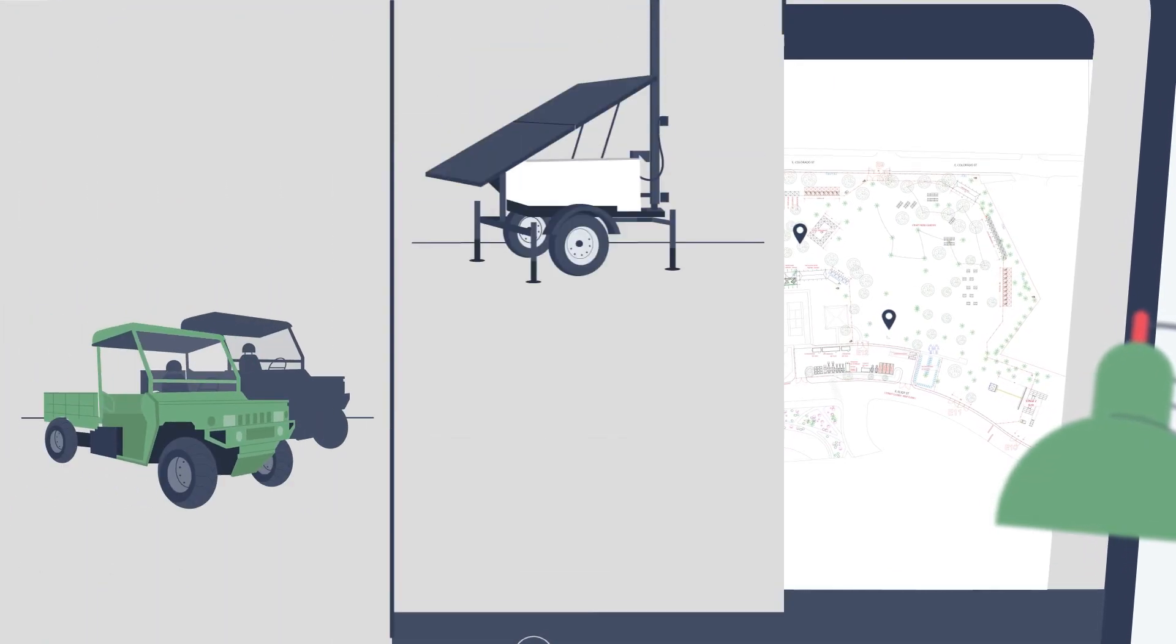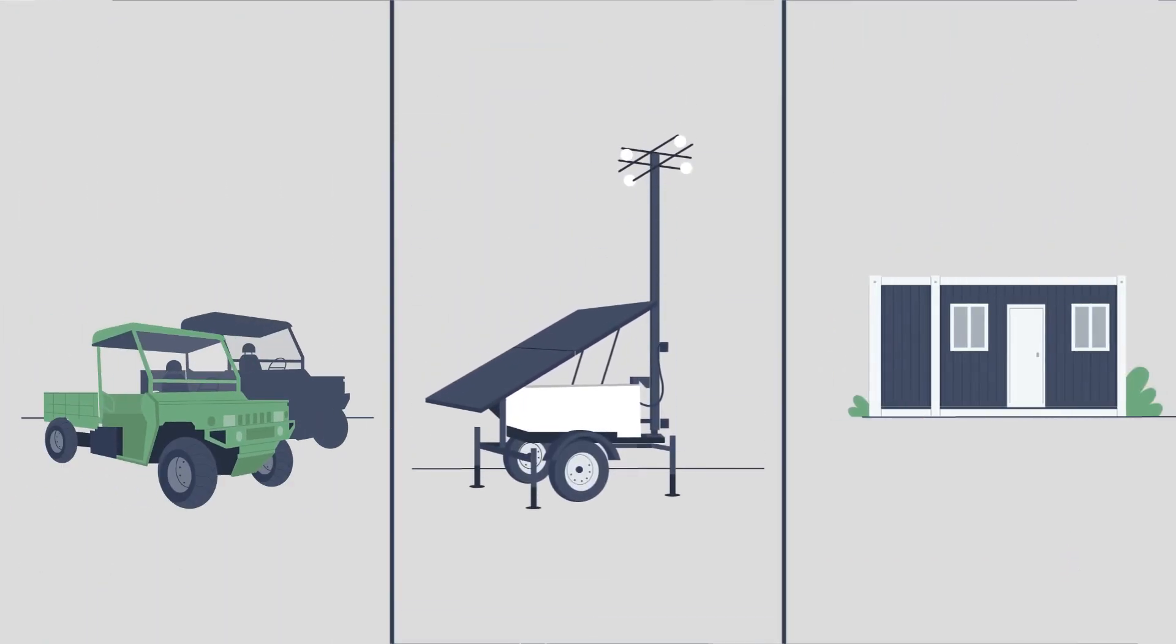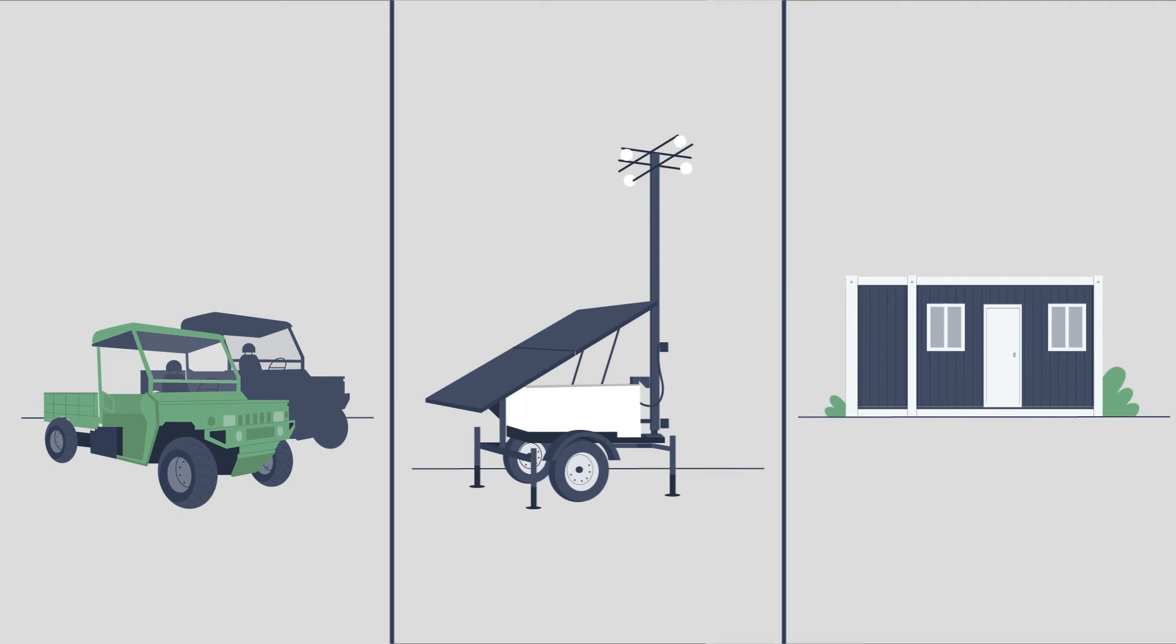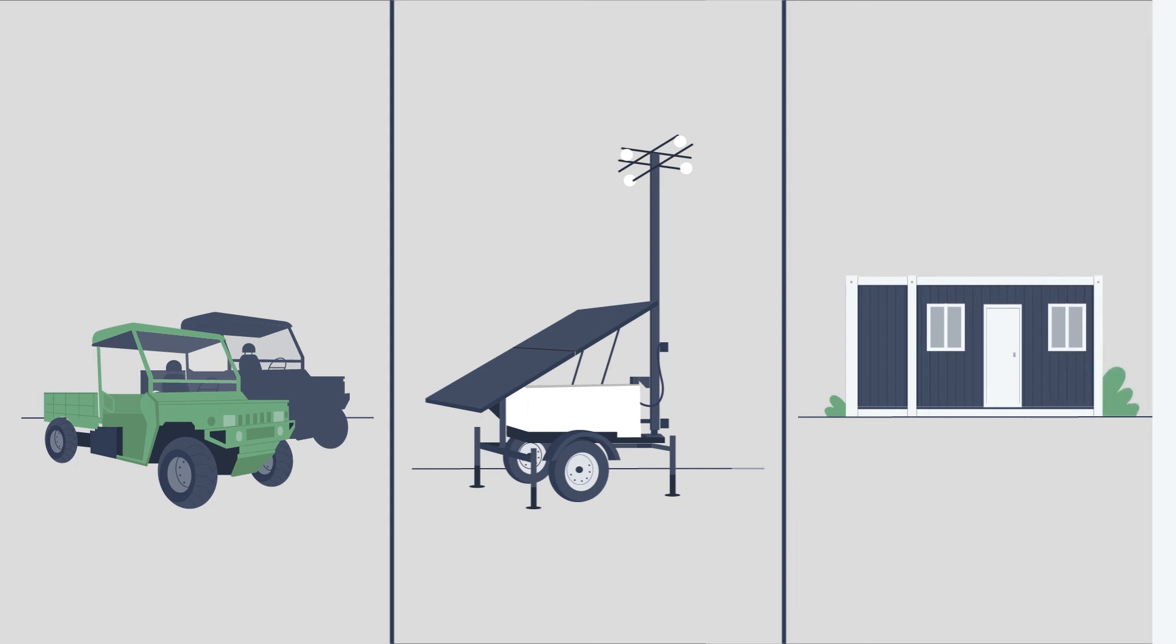At BrickWorks, we research, develop, and deploy zero-emission infrastructure assets like electric ATVs, solar light towers, and mobile offices.